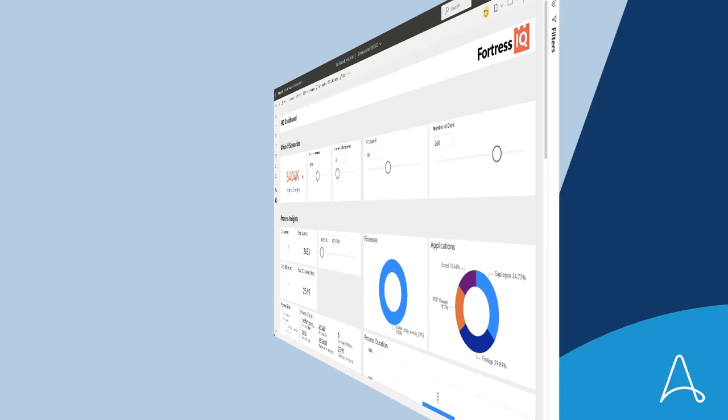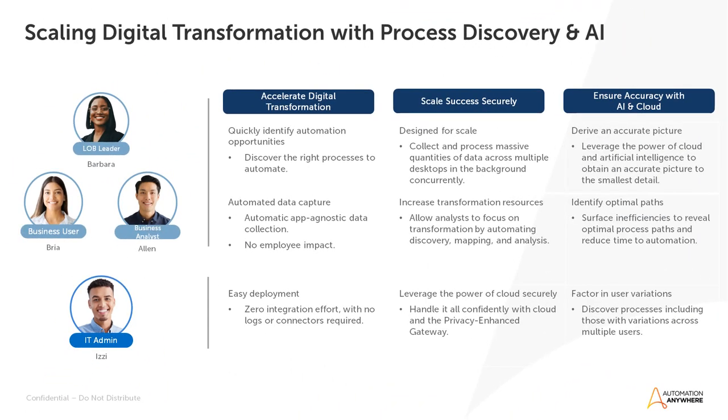As a result, Acme was able to quickly discover processes across all applications with no integration required. They were able to do this accurately at scale, leveraging the power of the Automation Anywhere Cloud while keeping sensitive data on their own network.